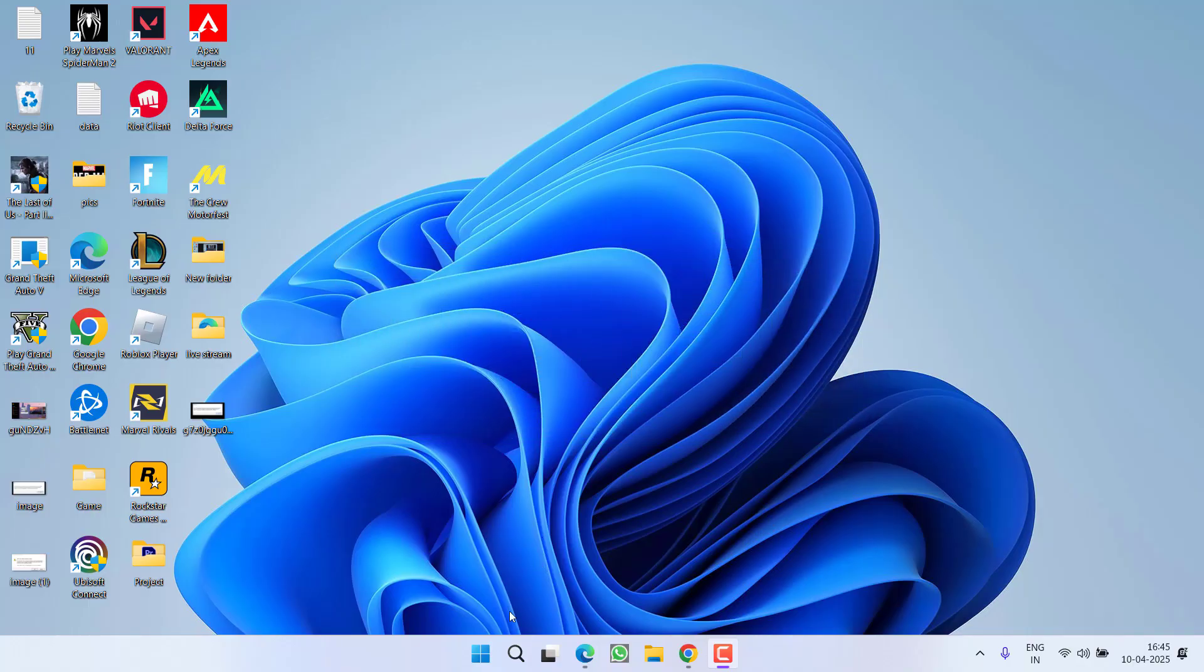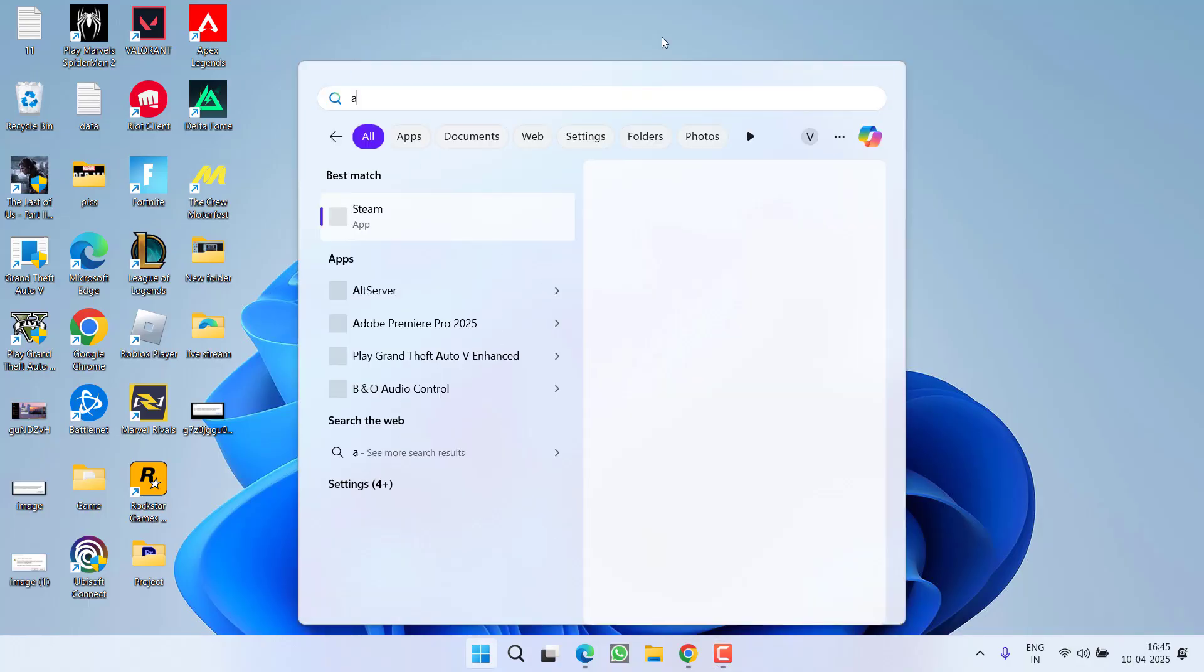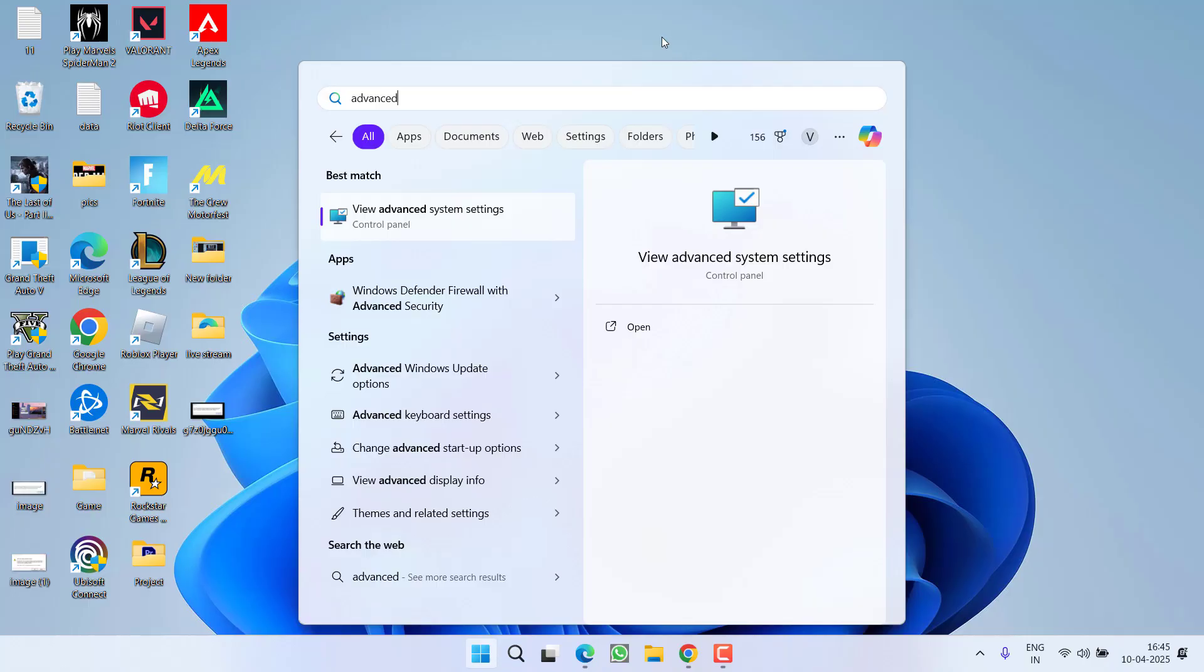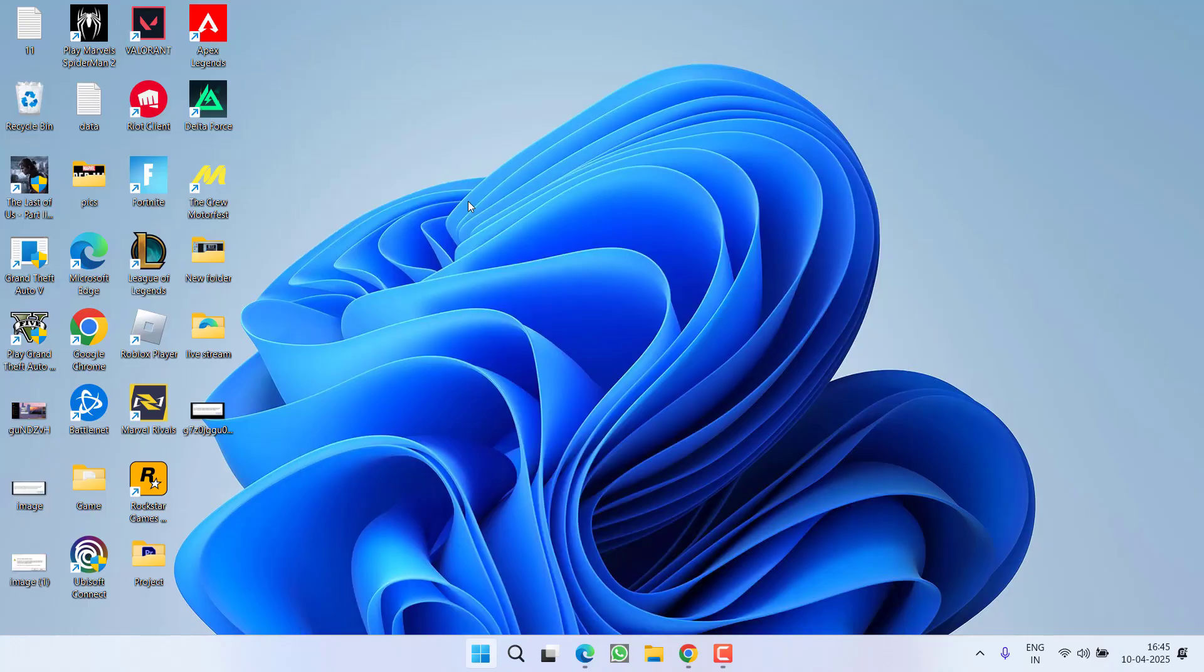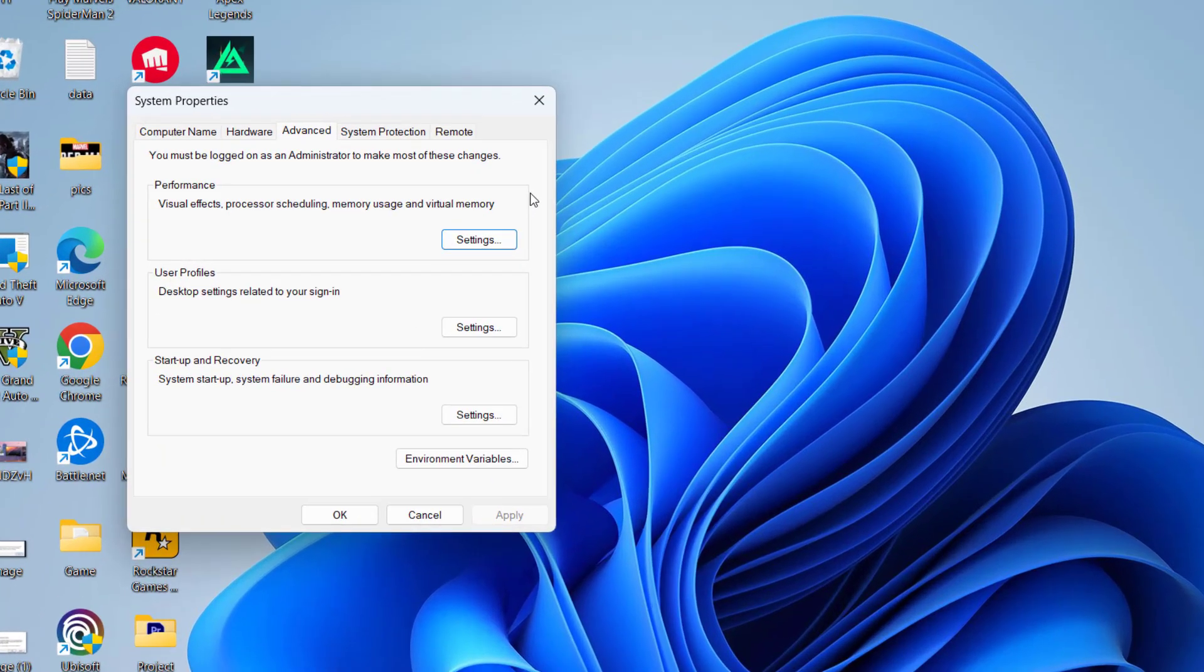First of all, in the basic step, click on the start menu and type in 'advanced system settings' and click on the option that comes right in front of you.